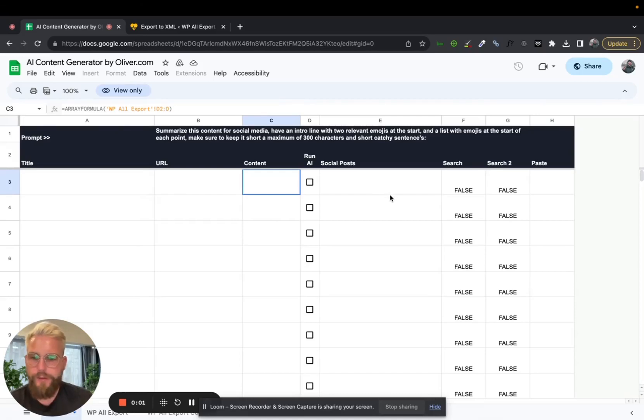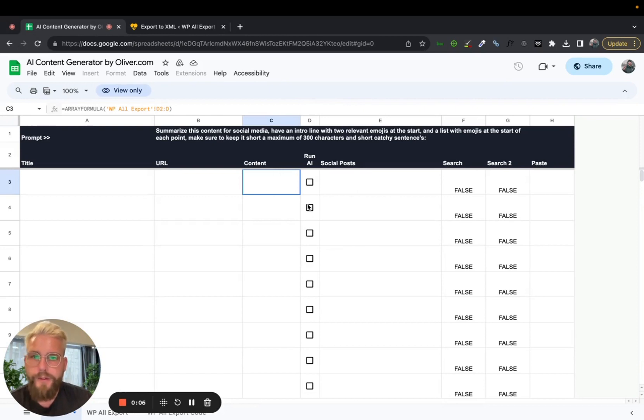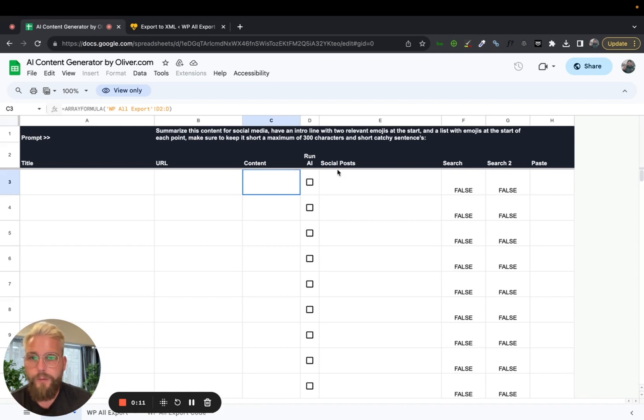Thanks for downloading the sheet. What I'm going to do now is just do a quick overview of how to run the sheet. What it basically does is use your blog post and turns it into social media posts using AI ChatGPT.